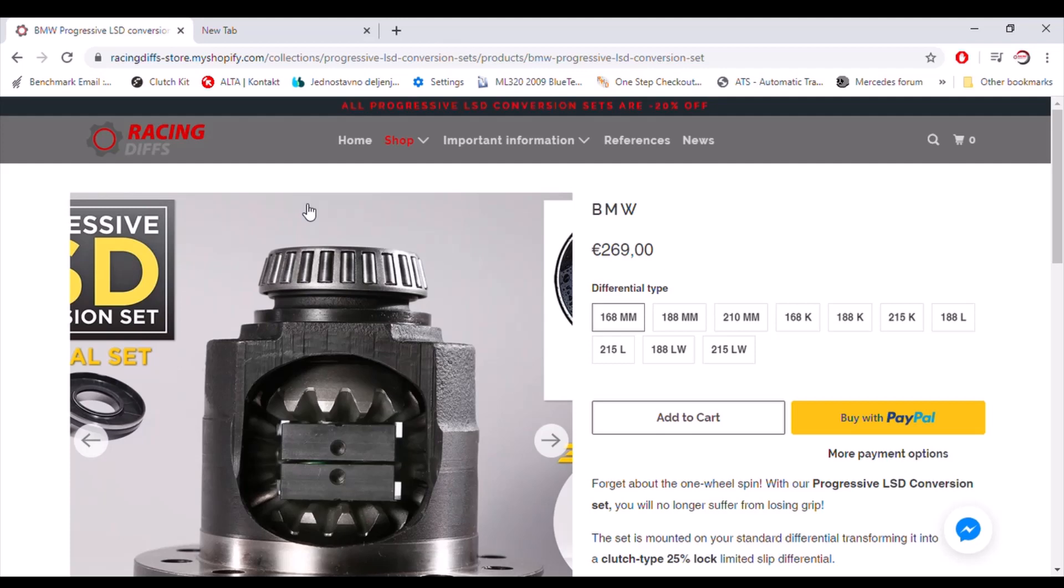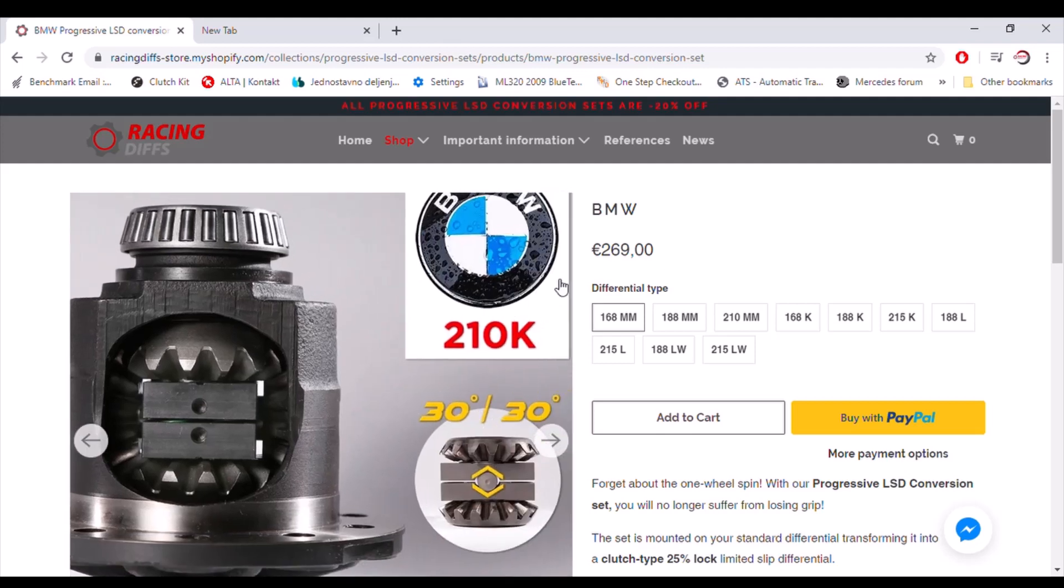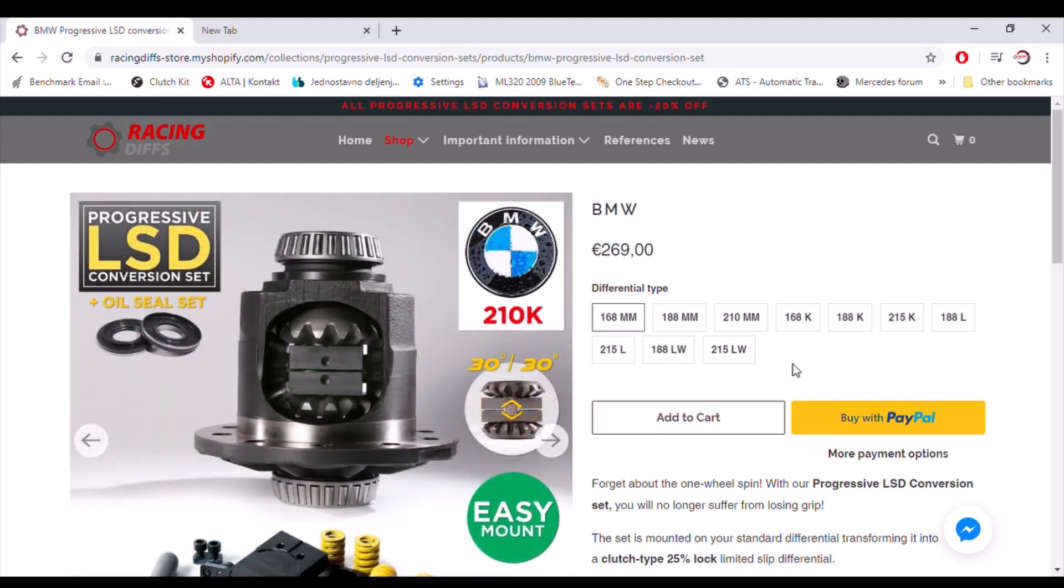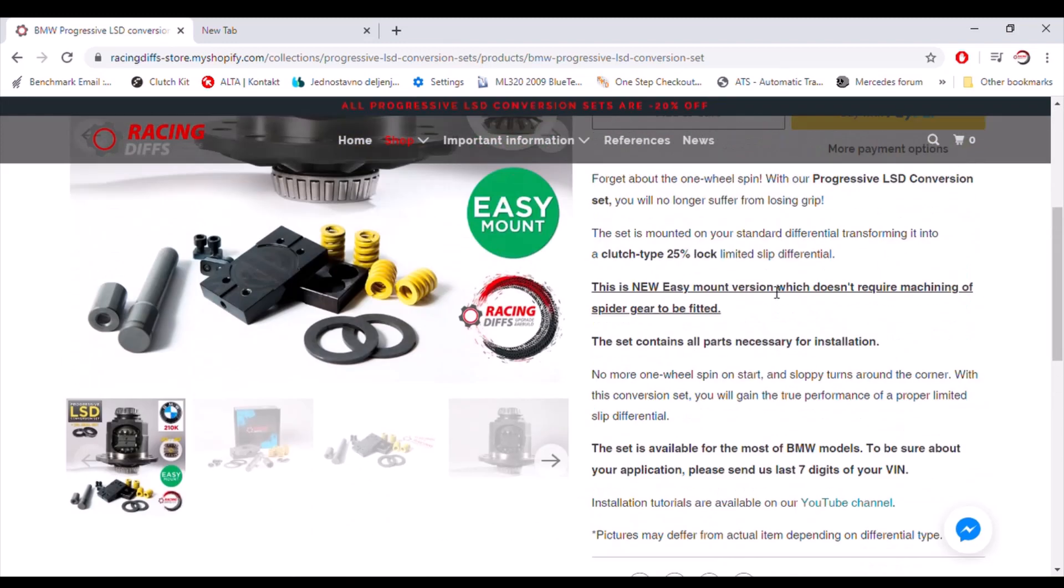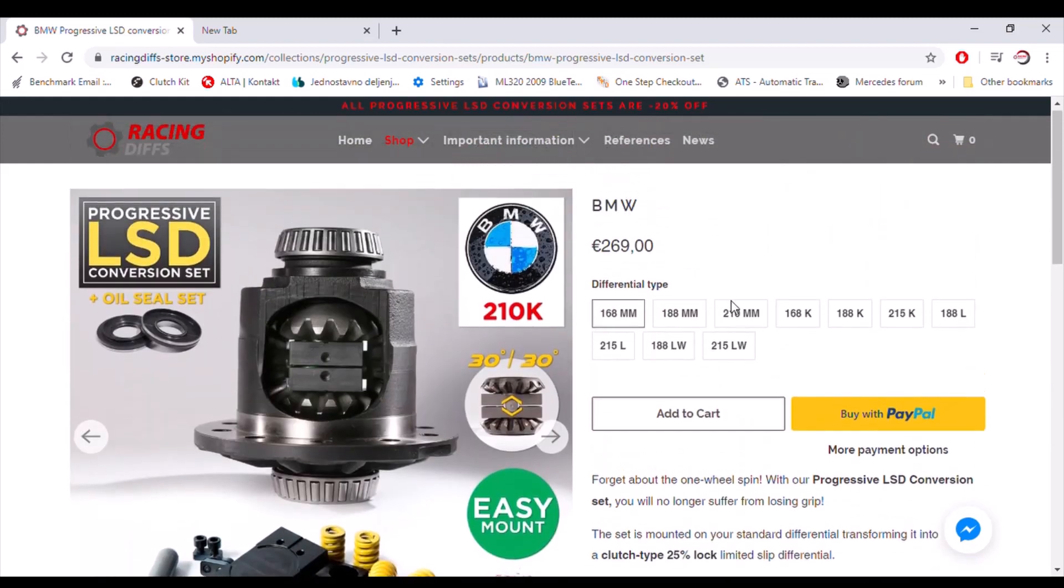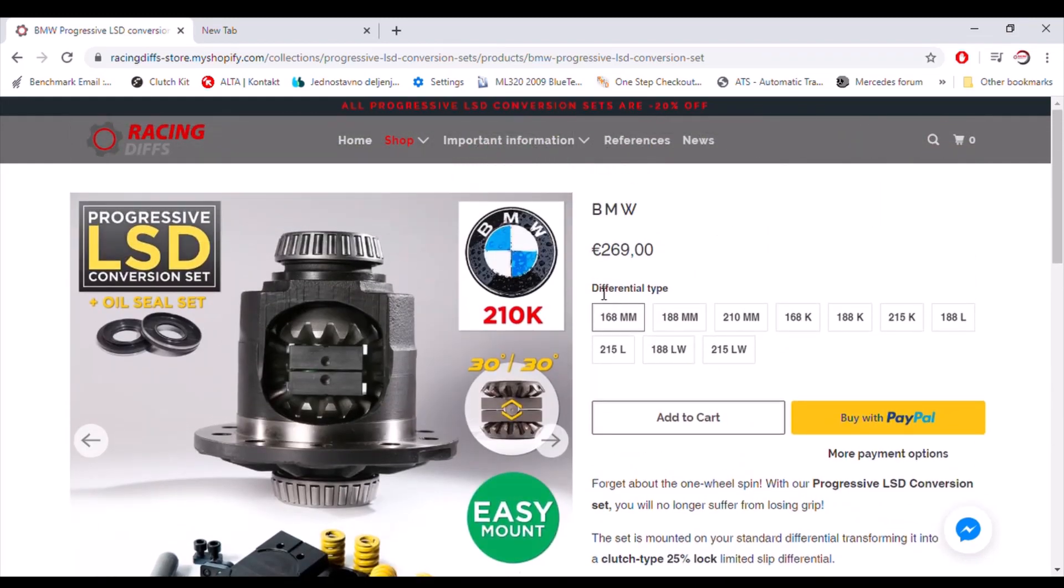I am going to show you now what those sizes and types of differential actually means regarding a progressive LSD conversion set. As you know, there are different differential types for each BMW model. How to determine which type is the best suit for your model?